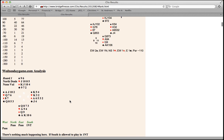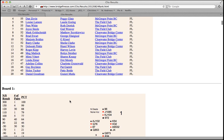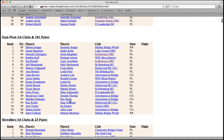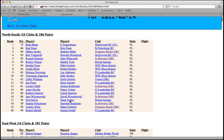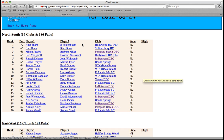Scrolling back up to the top, let's look at two other features of the results pages. Looking at the top 20 pairs, you'll see the names of the players and the clubs. You can click on these for more information.